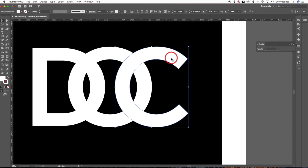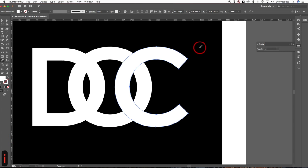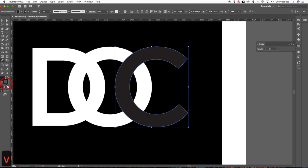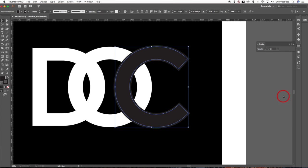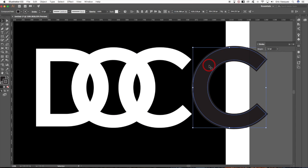Select the letter C and press Command+C to copy it, then Command+F to paste it in front. Press D on the keyboard to get default colors, then drag the stroke color to the fill so we have a dark gray color for both. Select the stroke, make sure it's in front, and come over to the Stroke panel.